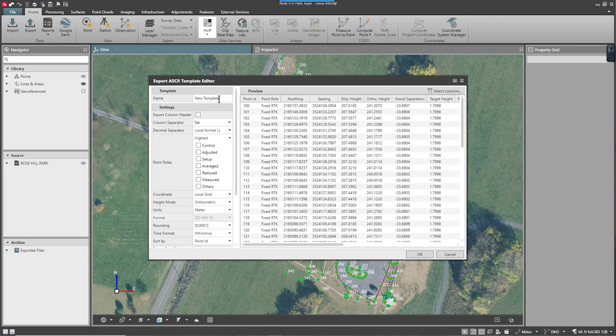The first thing I want to do is give it a name. I'll call it point number, northing, easting, height, code, attribute, and I'm going to set this to US survey feet.